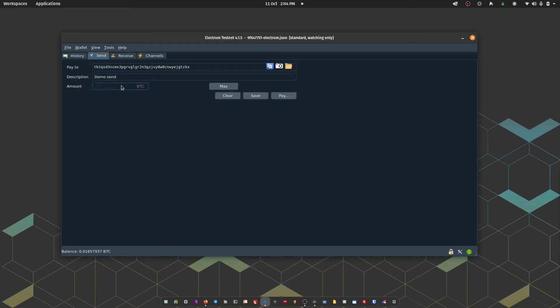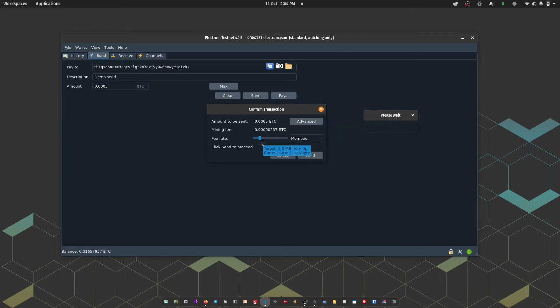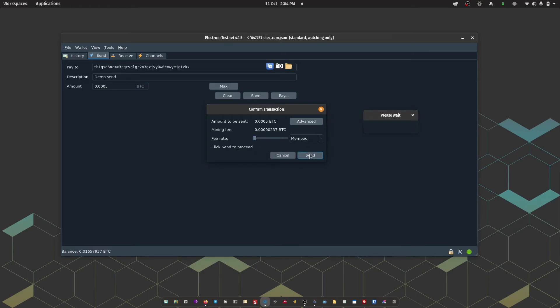And then I can enter the amount that I want to send. Next up, I'm going to hit pay. On the next text box, I can adjust the fee rate. Because I'm sending to myself, I'm just going to keep the fee low. And then I'm going to press send.